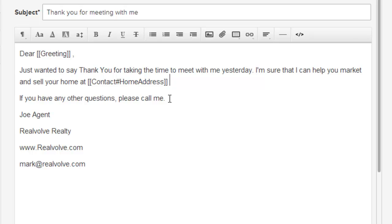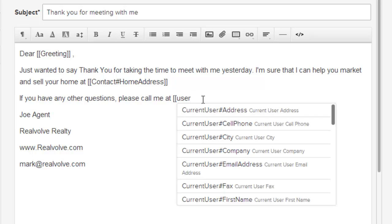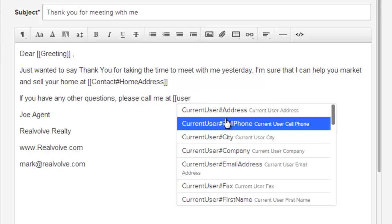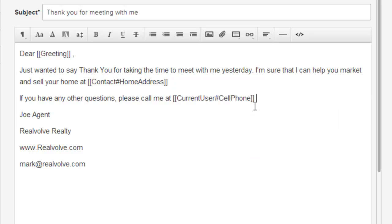If you have any questions please call me at, and then I can type in double bracket user to show me all the merge fields for my current user. In this case I want to use the cell phone. This gives me the opportunity that if I ever change my cell phone I can change it in one place and not have to go through all of my templates.